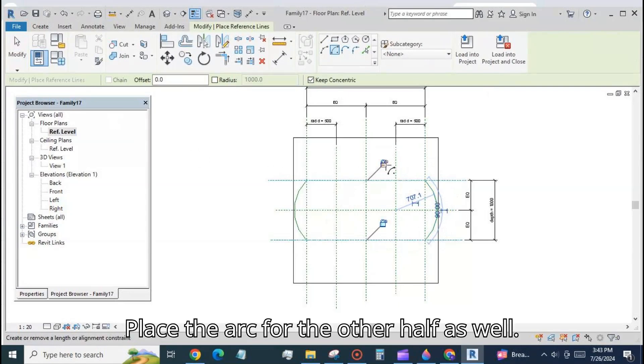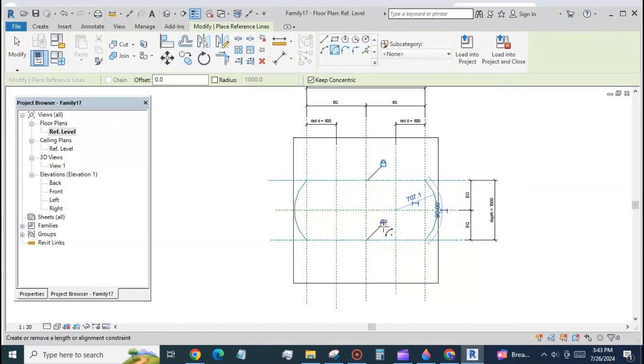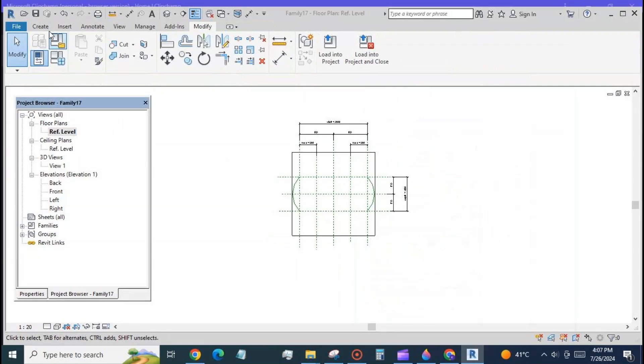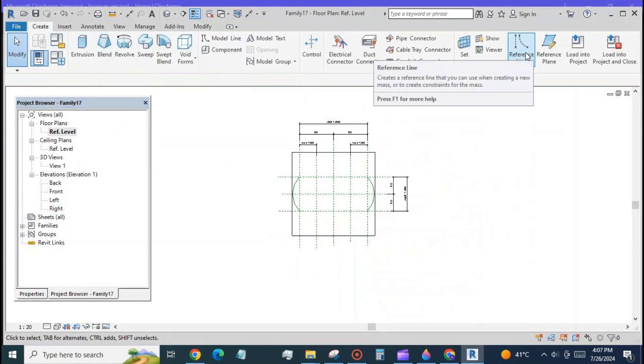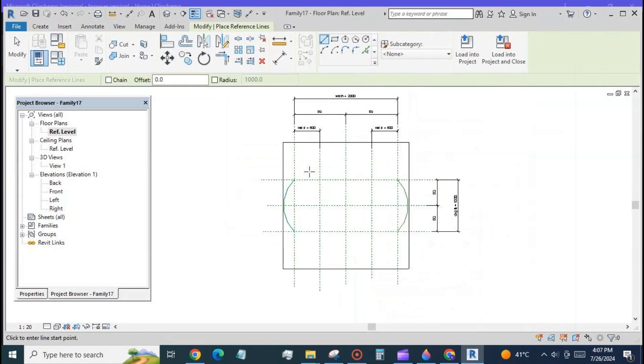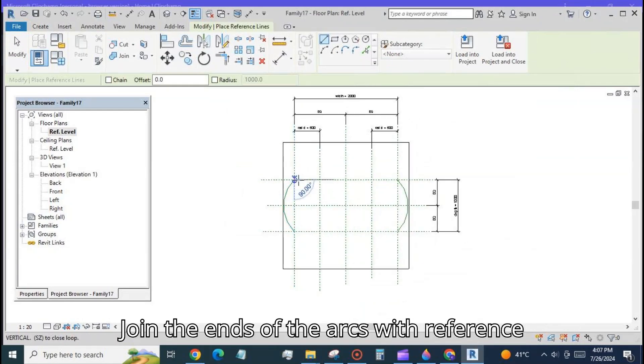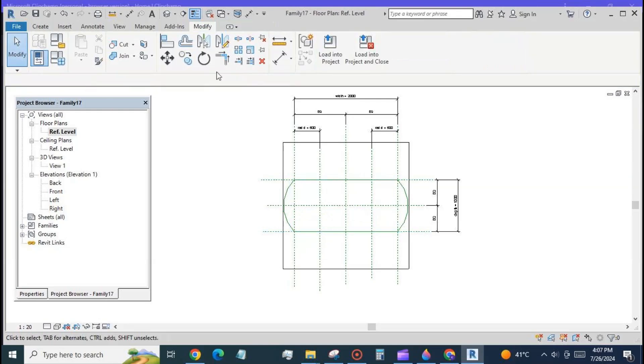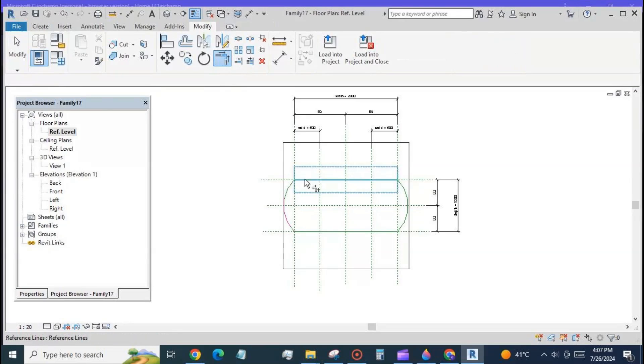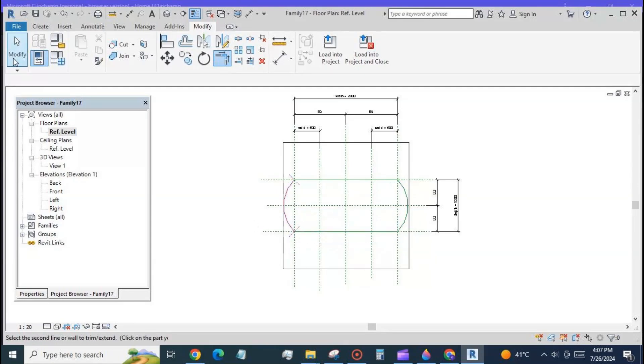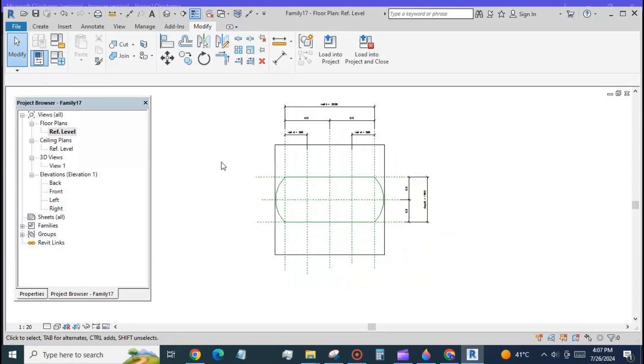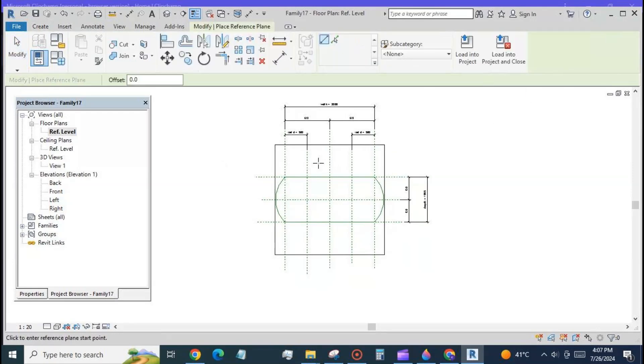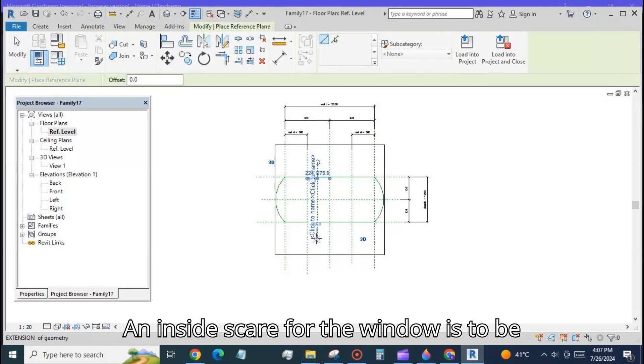Place the arc for the other half as well. Join the ends of the arcs with reference lines as shown.